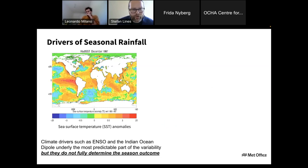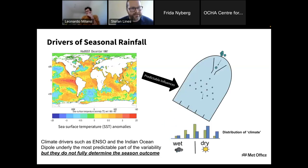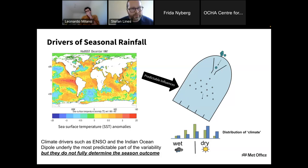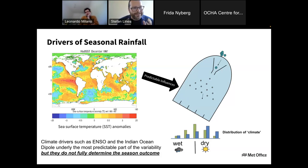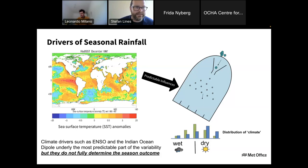Now if we have a strong driver of rainfall variability over Africa — such as an El Niño event in the tropical Pacific — this effectively tilts our forecast distribution. We still can't predict exactly where one ball will land, but we have some idea it's more likely to land on the dry side, for example. ENSO underlies the most predictable part of seasonal prediction, but does not fully determine the seasonal outcome — we must consider many other drivers as well.